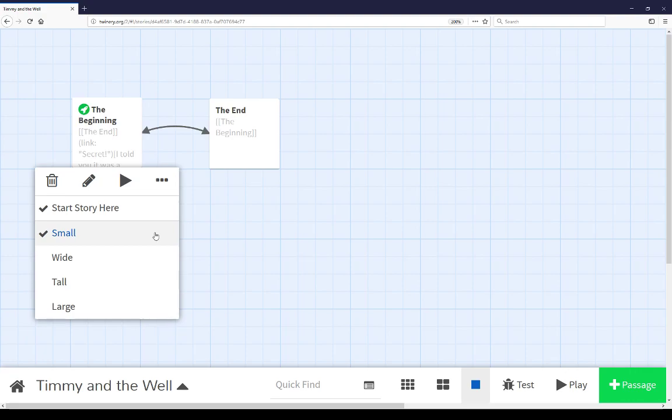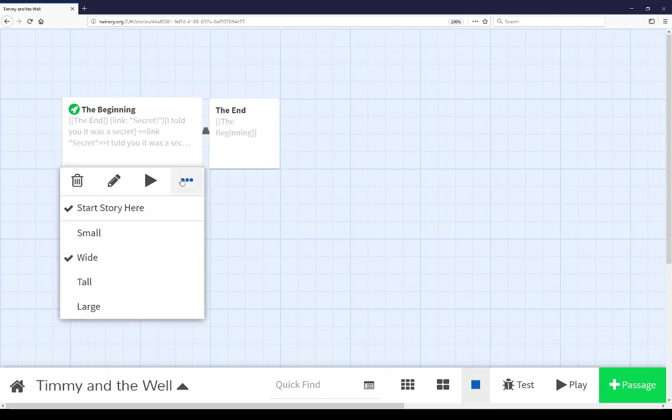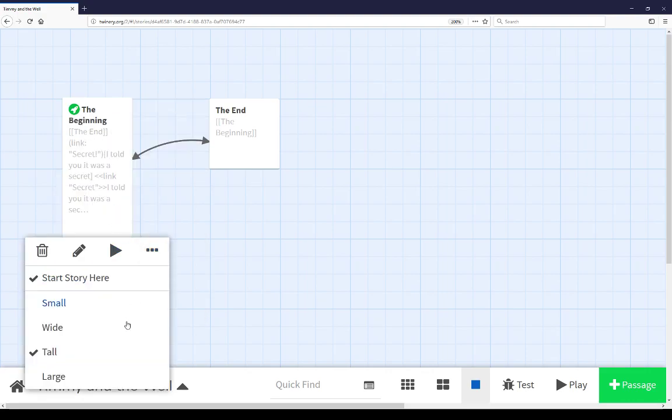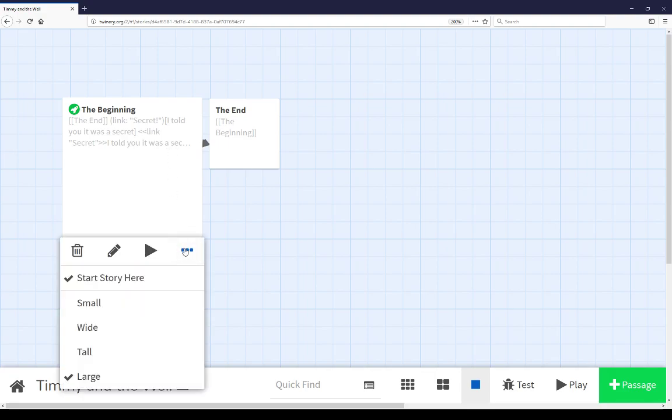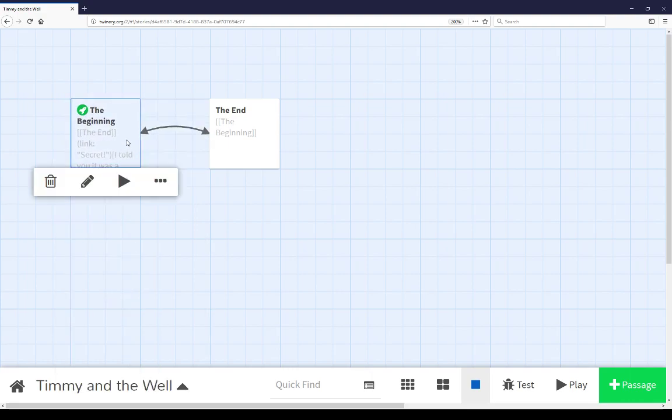The current and default is small, there's also wide, tall, and a combination of wide and tall large. These are different ways to organize the size of a passage within the story map view.